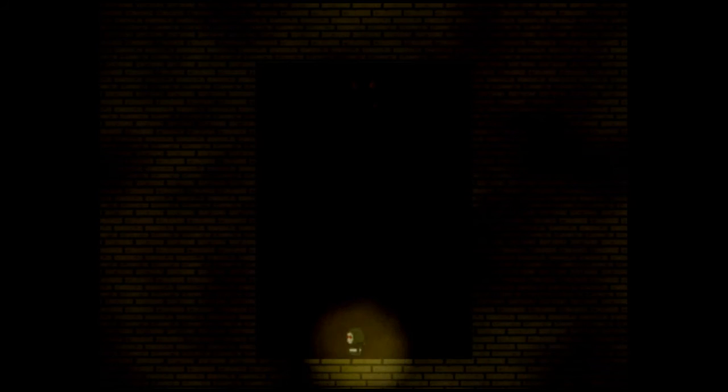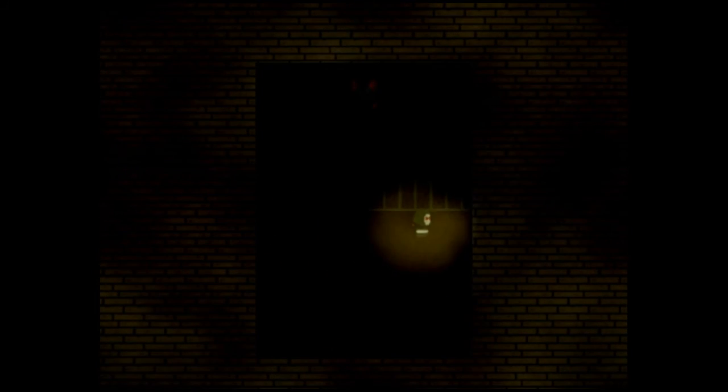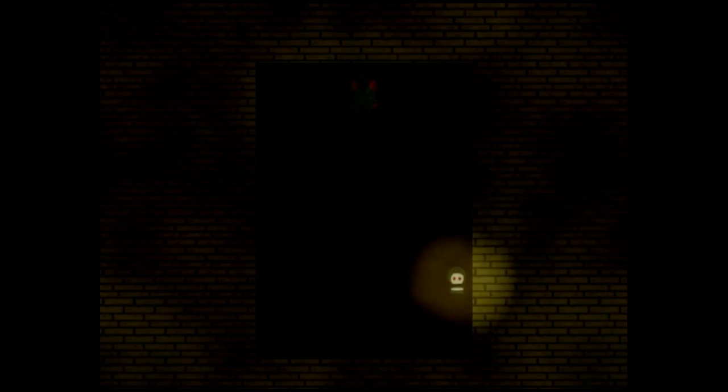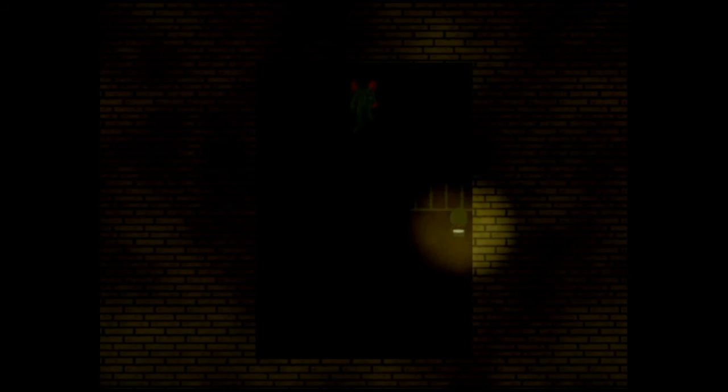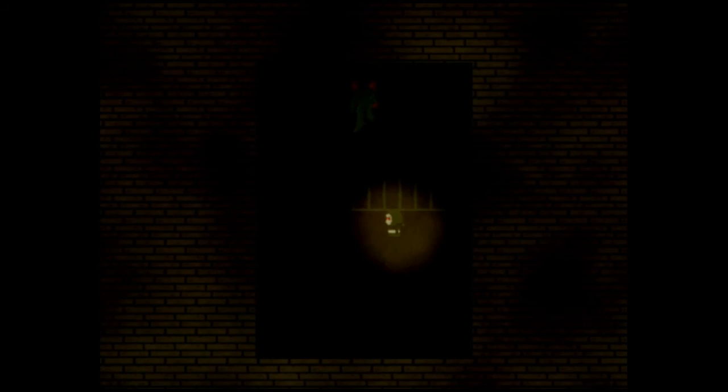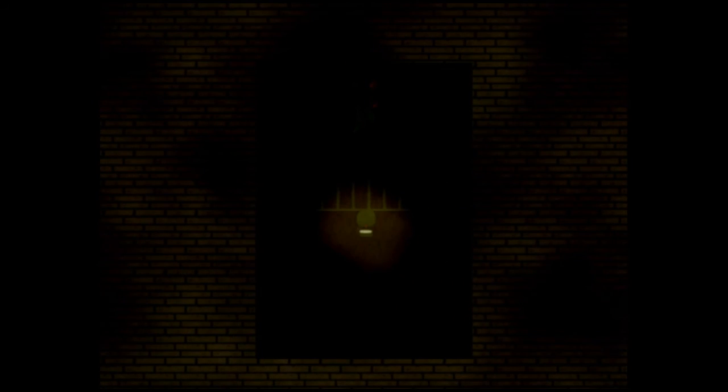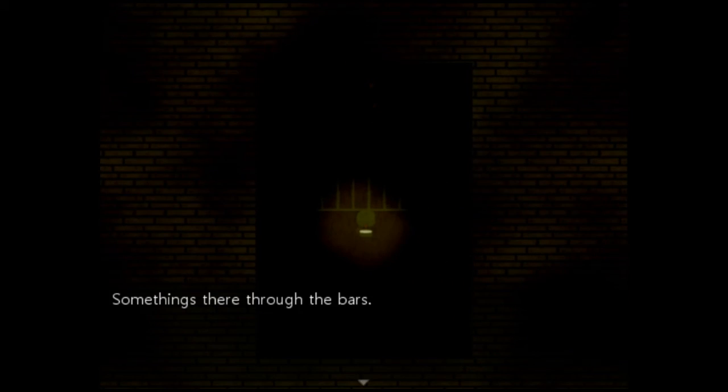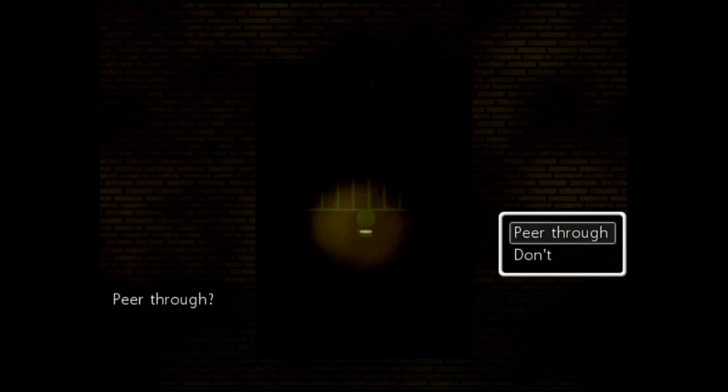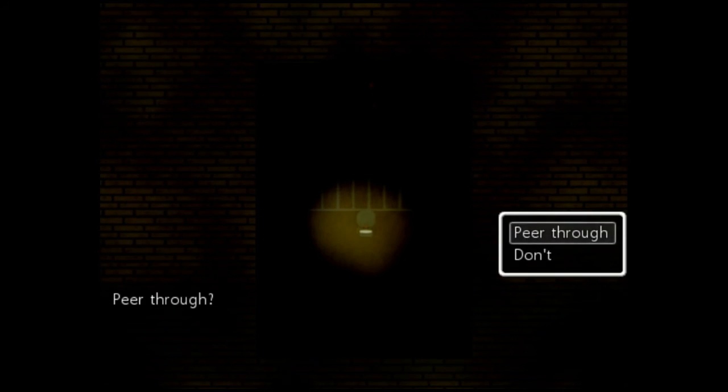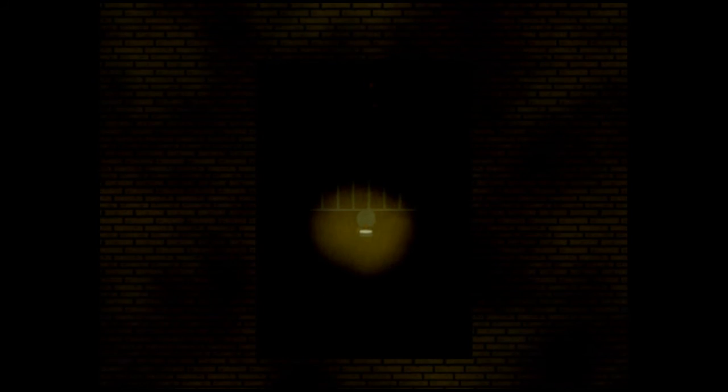ASMR stream. I'm in a jail cell. Okay. Something's there through the bars. Peer through? Yeah, I'll peer through.